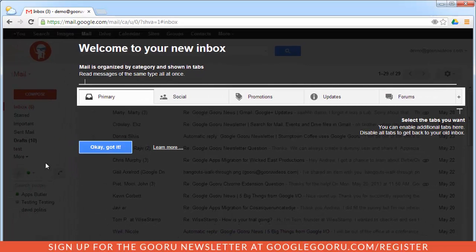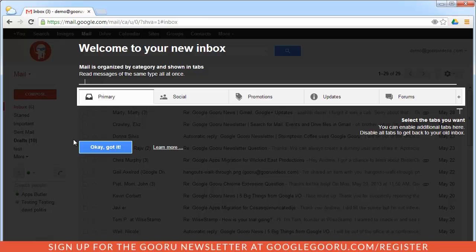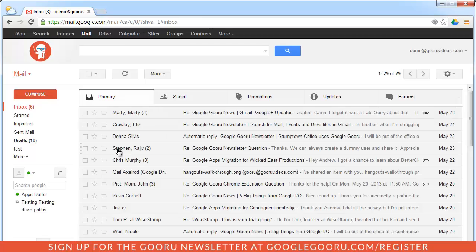I have this new welcome screen welcoming me to my new inbox and kind of giving me this little introduction to these new tabs like I just talked about. Okay, I got it.